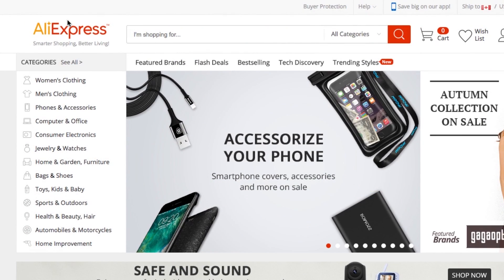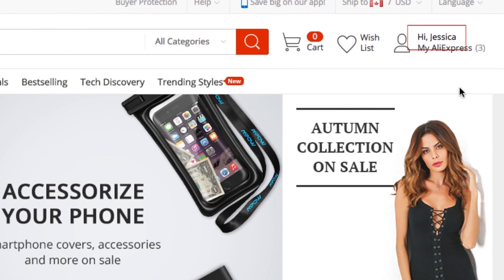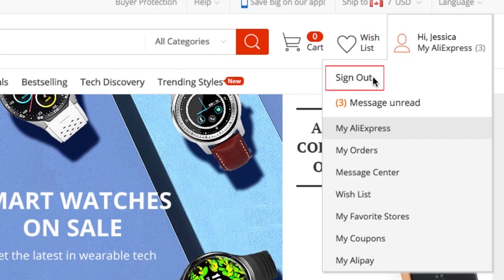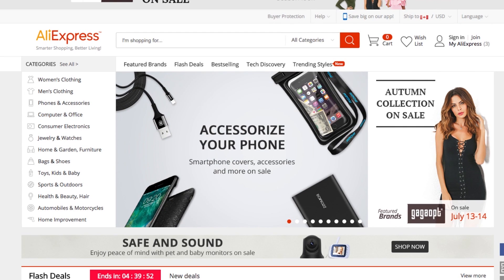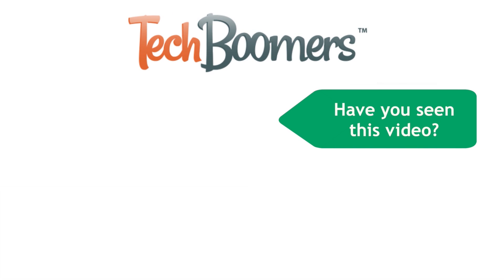When you're finished using AliExpress, you can sign out of your account. To do this, move your cursor over your name, then click Sign Out. That does it for this tutorial on how to use AliExpress. Thanks for watching. If you found this video helpful, we'd love it if you'd hit the thumbs up button below. Check out techboomers.com for over 100 free courses on all of today's most popular websites and apps.